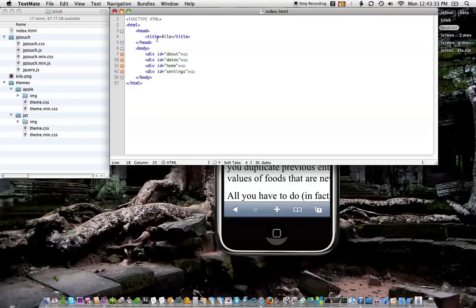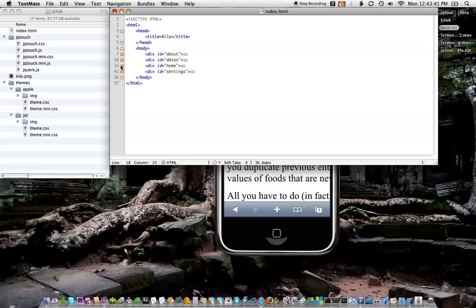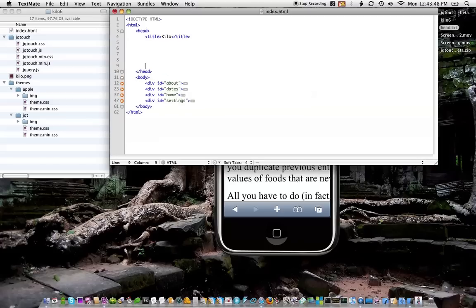You can see the head really just has the title in it, and the body has four main sections: about, dates, home, and settings. I like to keep my sections in alphabetical order, but you don't have to. So what we do is we need to add some script and CSS links to the head of the document first off.